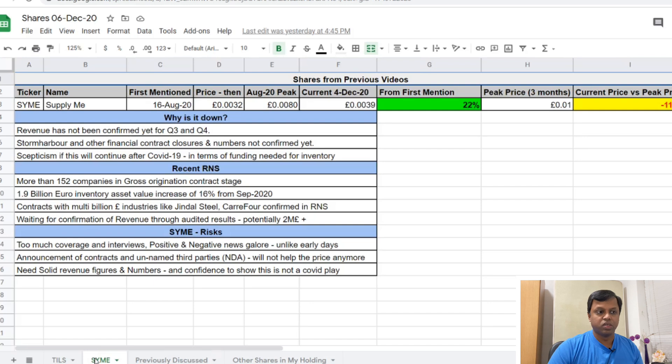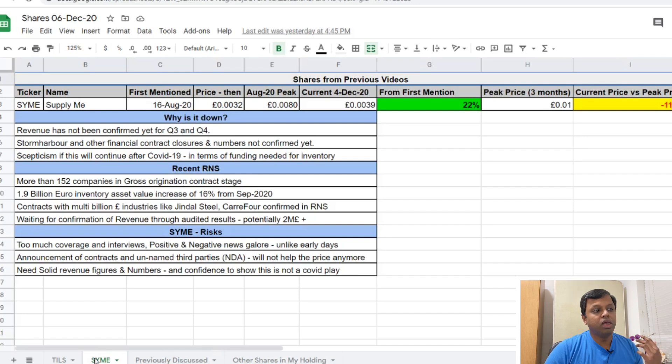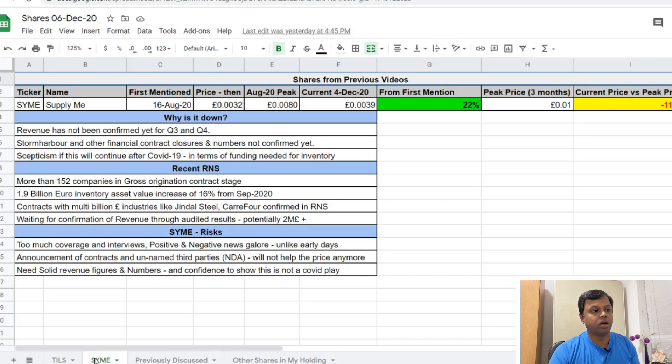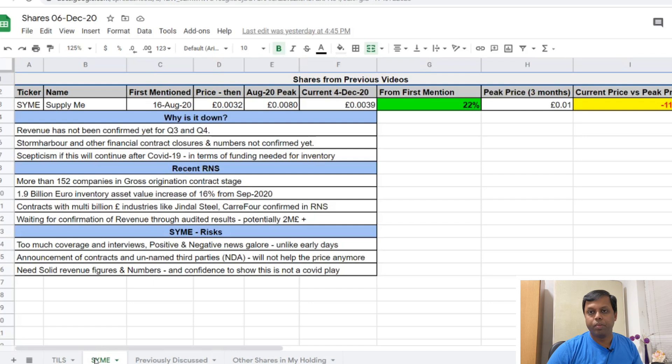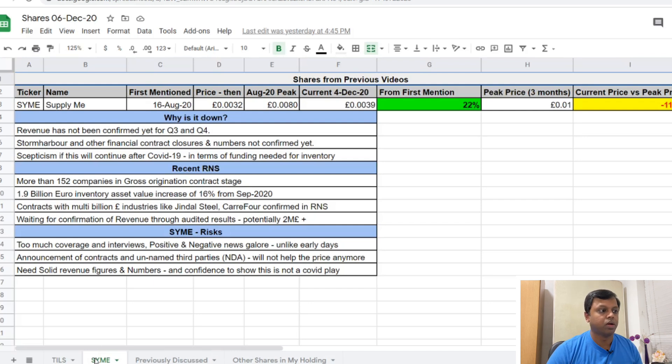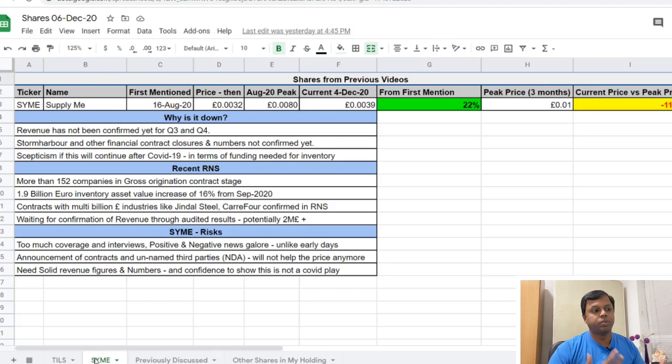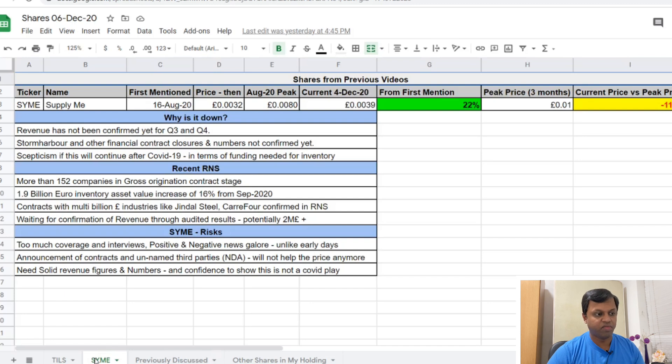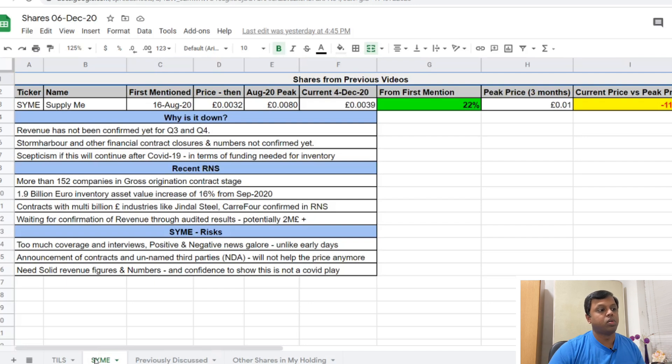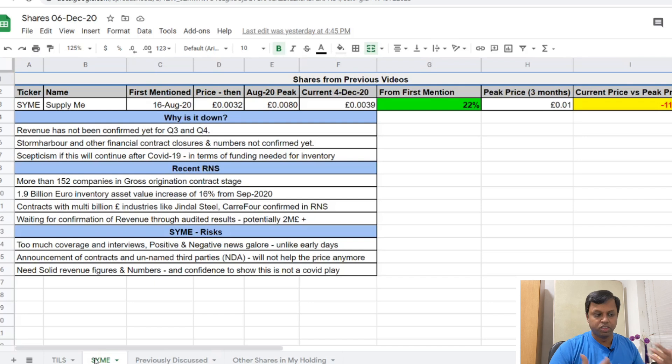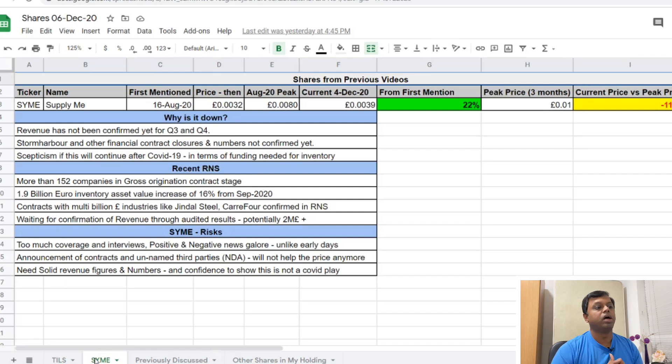The main reason is the audited revenue numbers have not been confirmed yet. There's a lot of contracts that have not closed, toward financially settling. There's a lot of numbers that have been announced but not confirmed on paper yet. There is a lot of skepticism - will this fintech inventory monetization requirement continue after COVID-19? But the recent RNS material announcements confirm that about 152 companies globally, mainly in Europe, have gone through the gross origination contract stage. That's nearly 1.9 billion in inventory asset values, up 16 percent from September 2020.